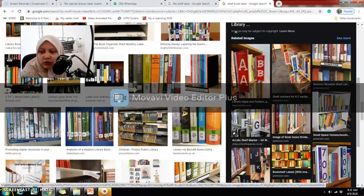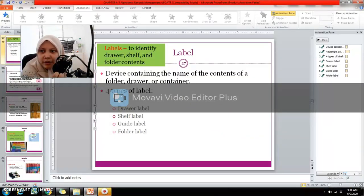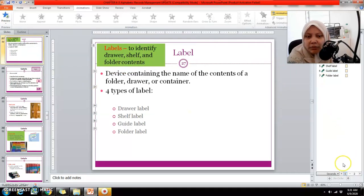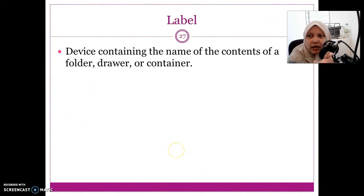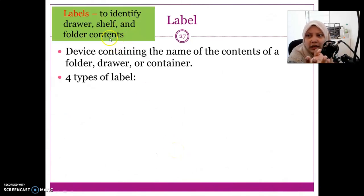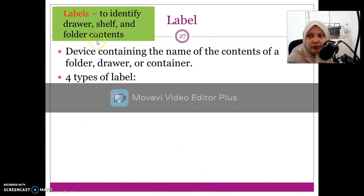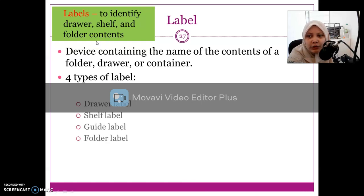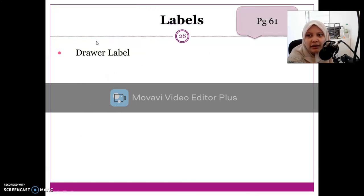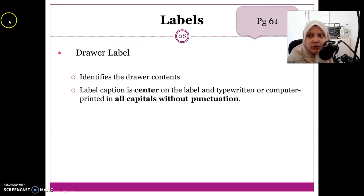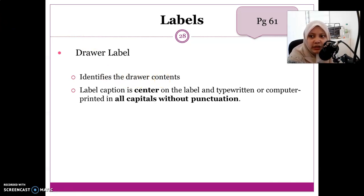I hope you can see the different types of labels highlighted here. Remember, a label identifies the drawer, shelf, or folder content, making it easier for you to search. The function of the drawer label is to identify the drawer content and show what is inside that drawer.